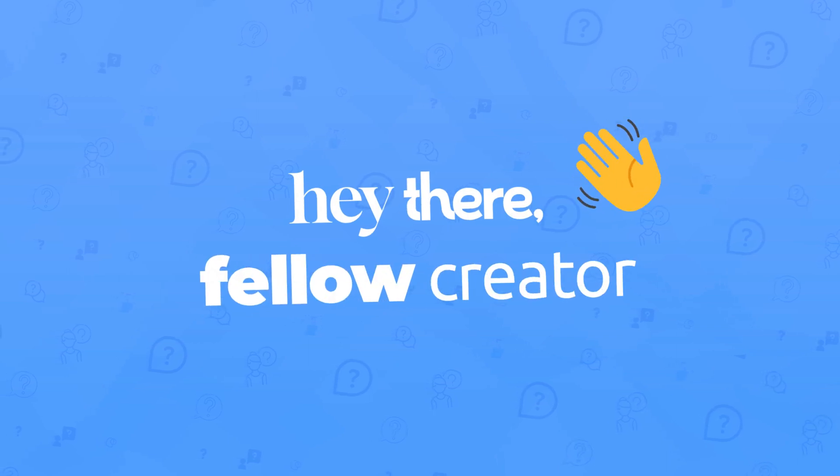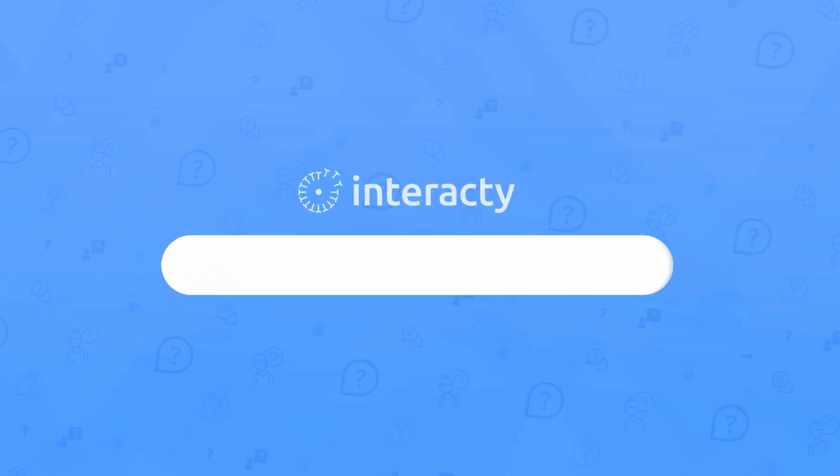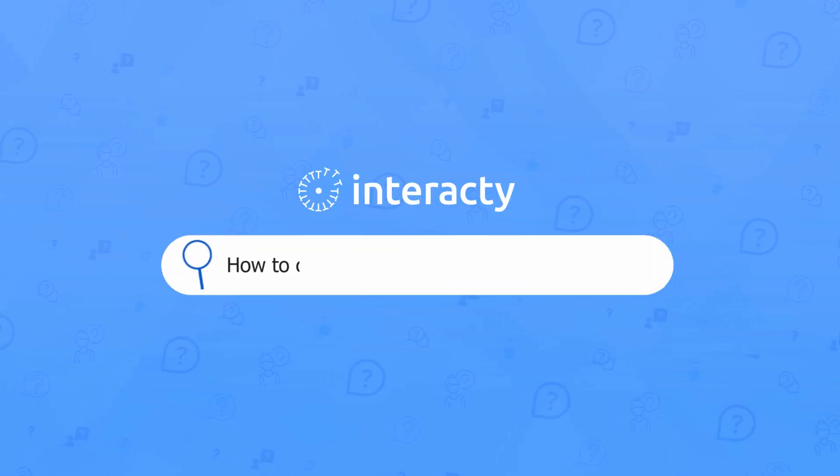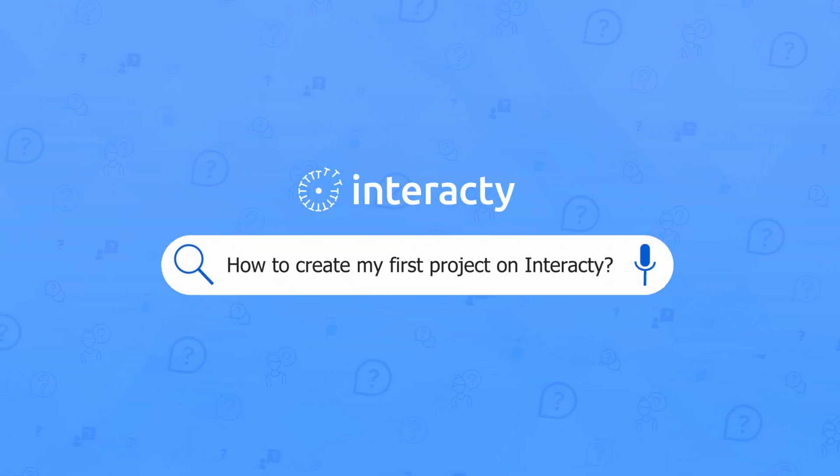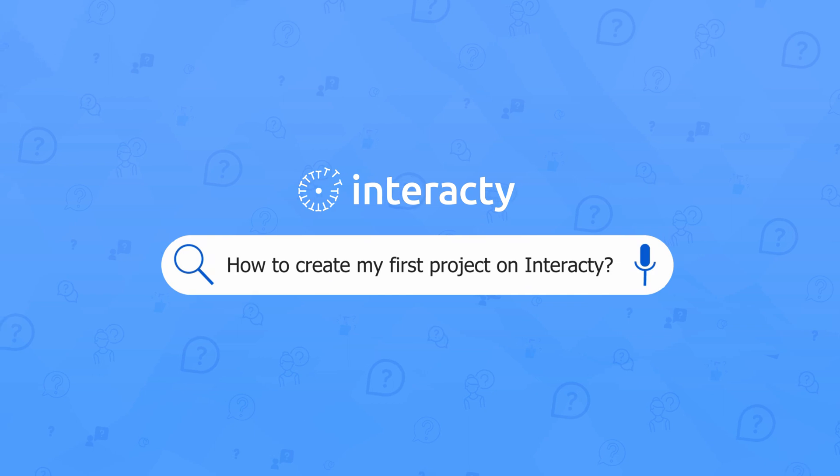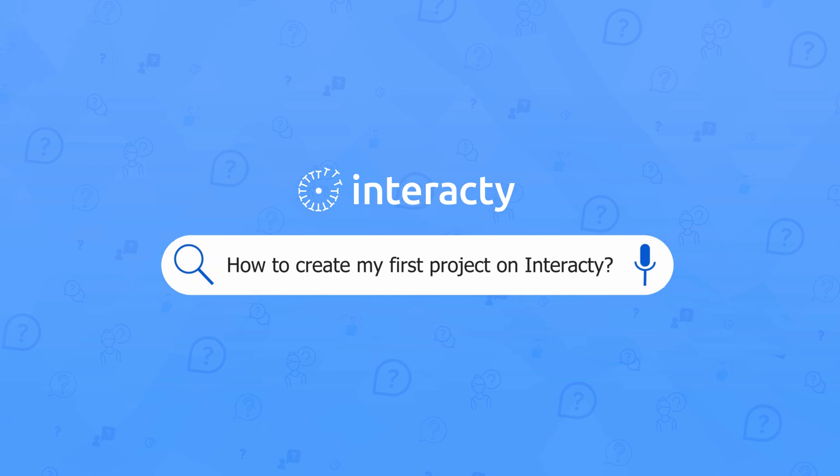Hey there, fellow creator! Are you new to Interacti and feeling a little lost? No worries. Today we're going to create our first project together.